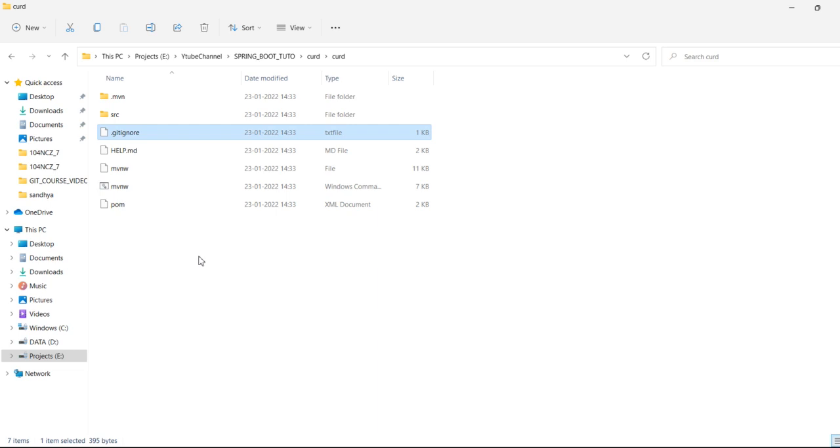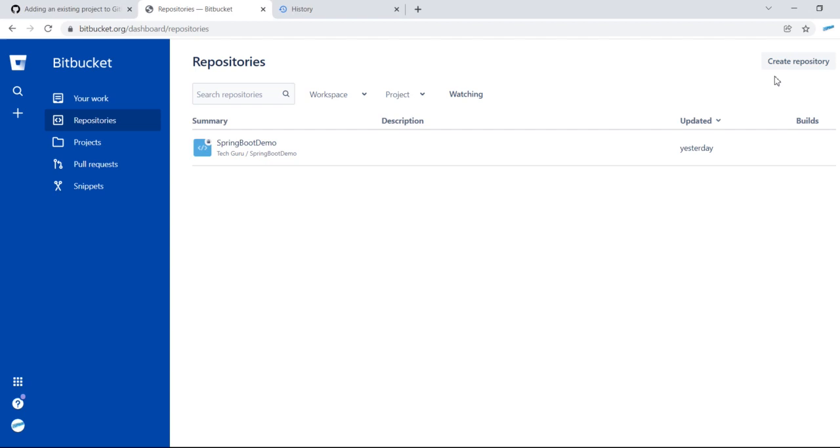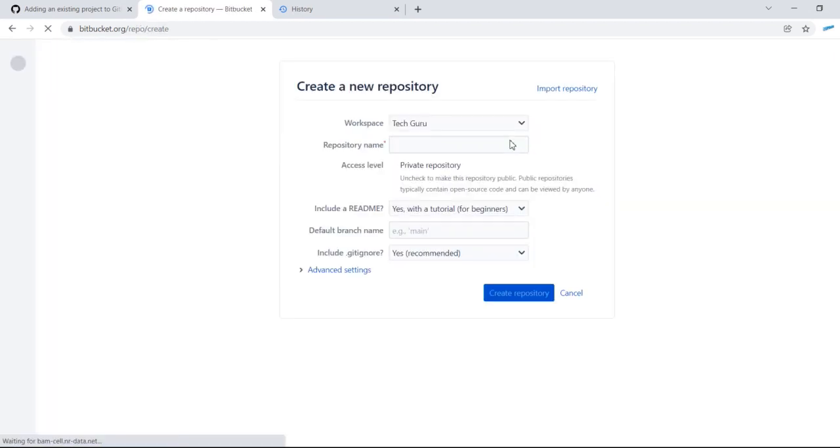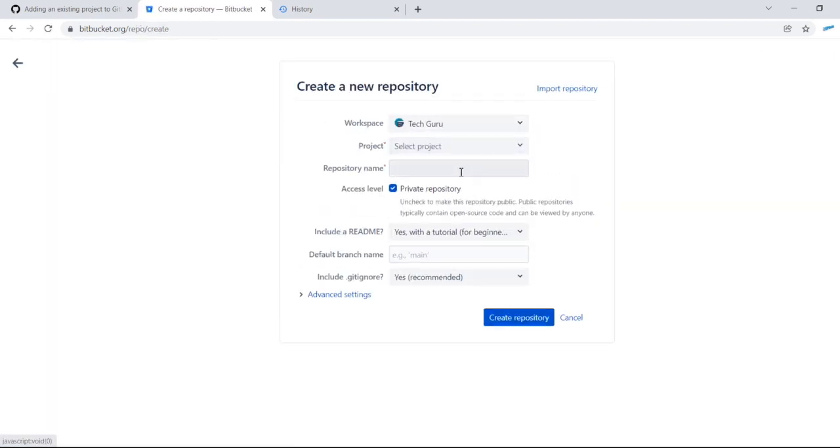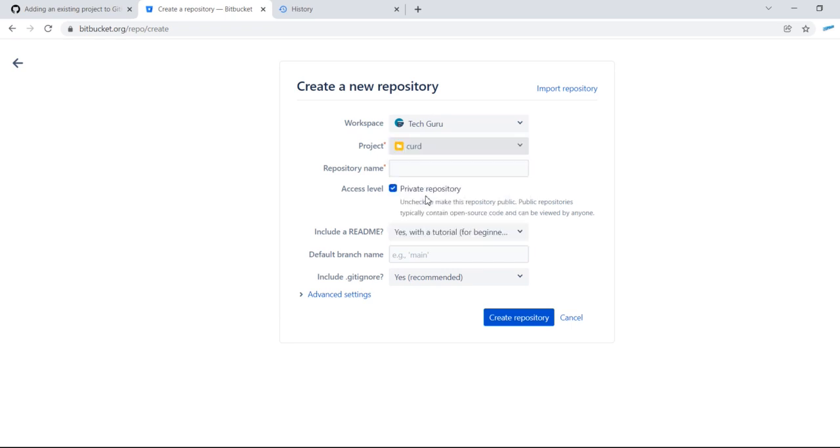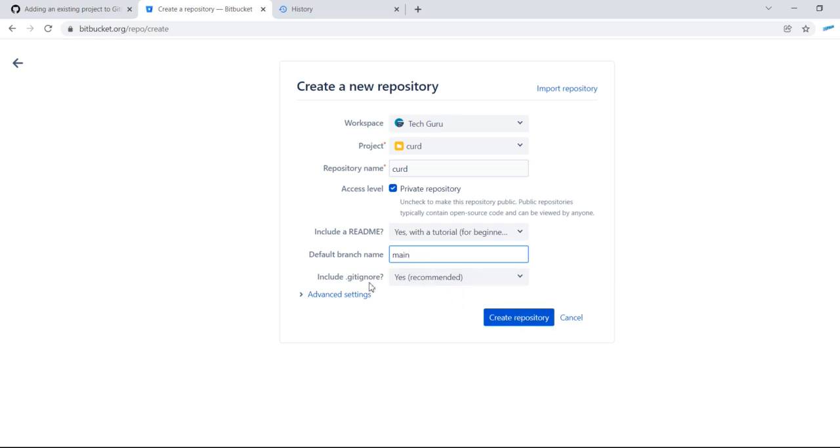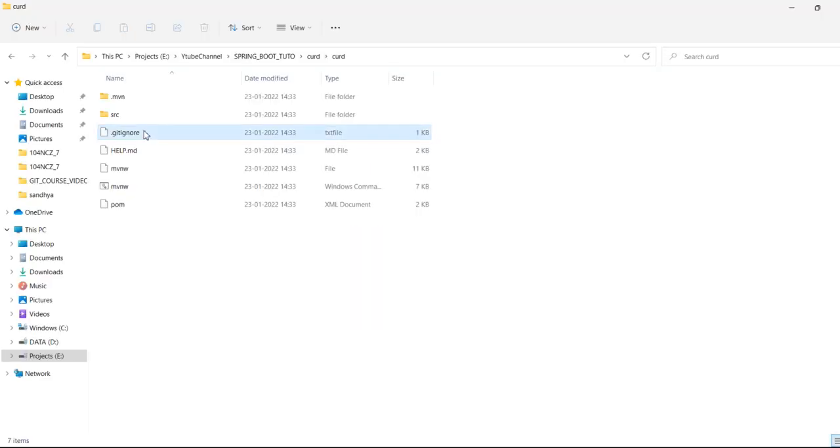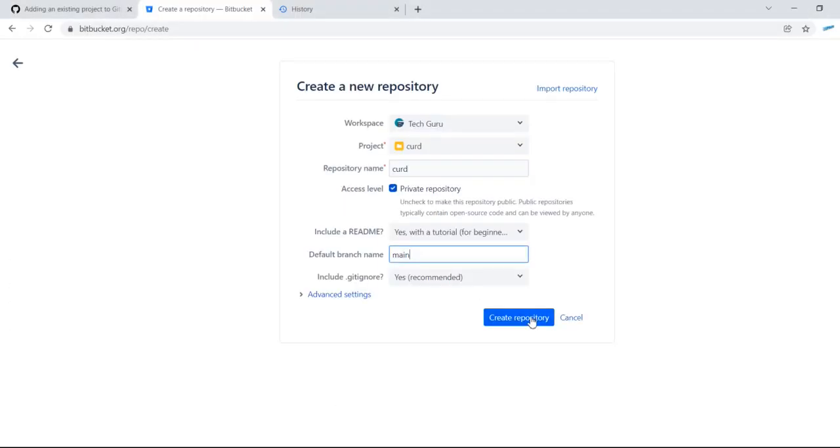If you have a gitignore file, this is the existing project. First, you need to create an empty repository in Bitbucket. If you don't have a Bitbucket login, you need to create a Bitbucket account. After that, log in and create a repository with a name like 'card', set the default branch name as 'main', and include gitignore if you already have ignore files in your project. Then click on create repository.